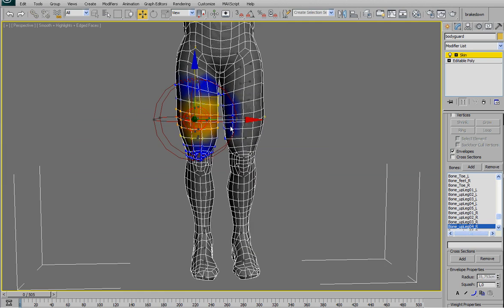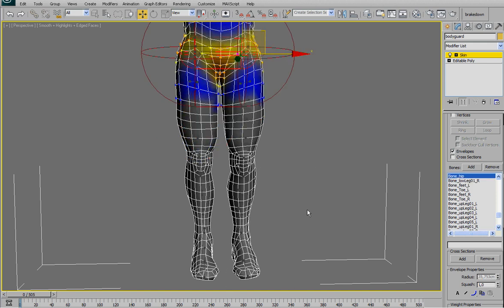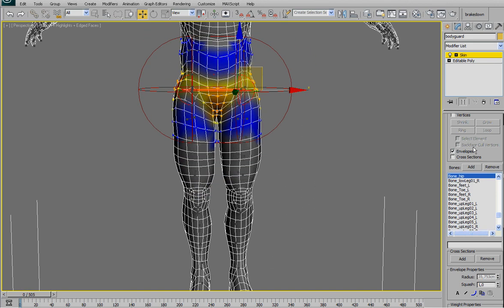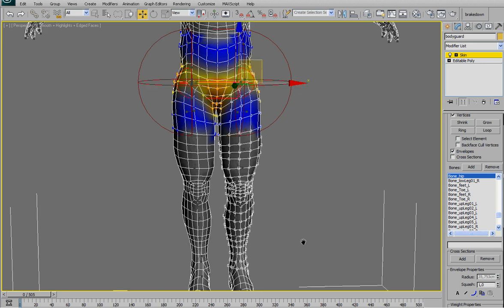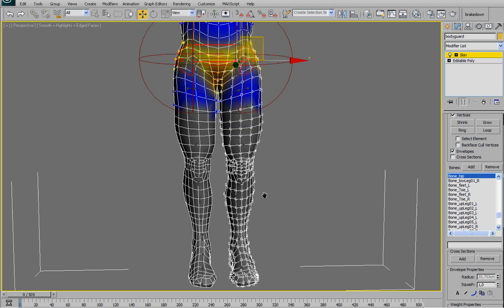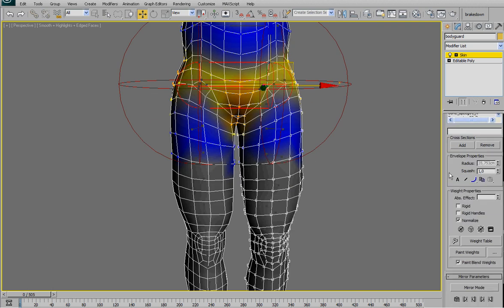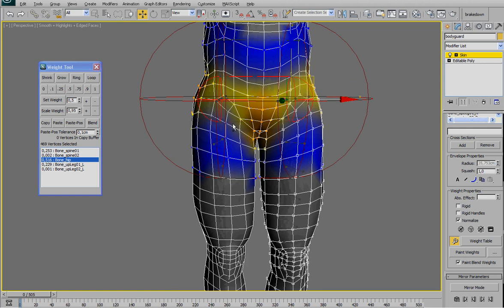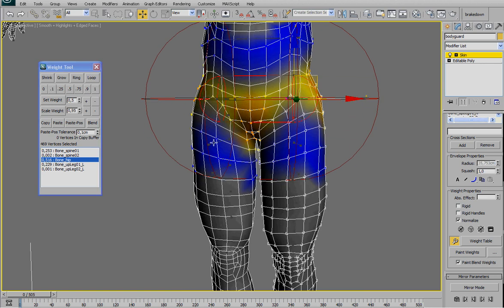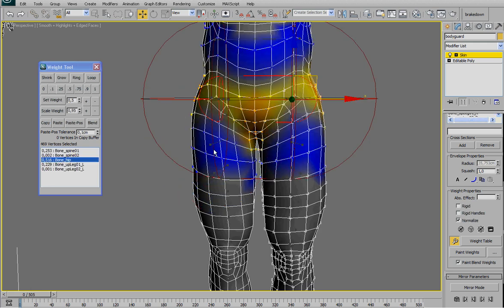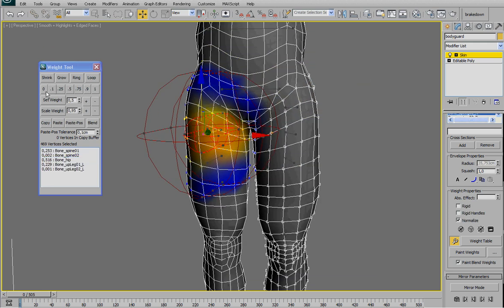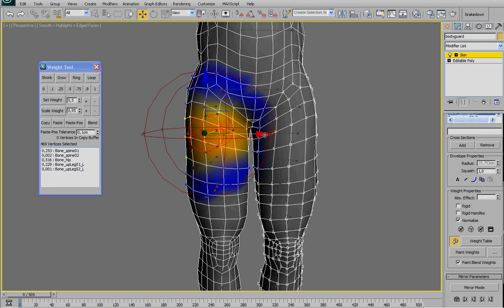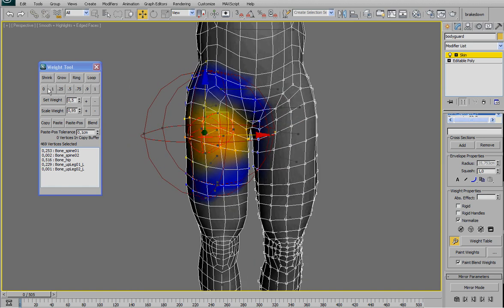So what we are going to do now is select all the vertices on the left, then open this panel and select all the bones from the right leg and press zero so we're sure they don't influence the other leg.